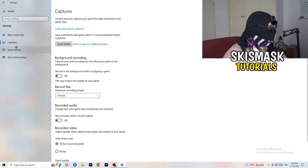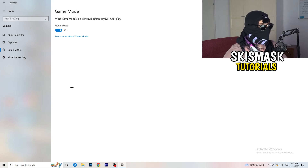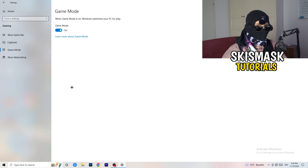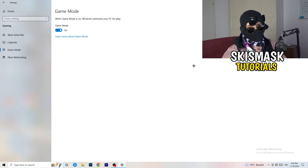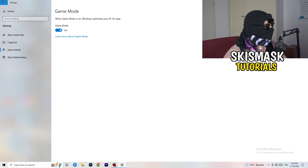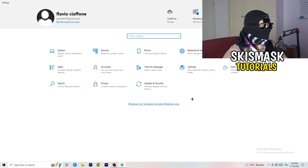Next, click on Game Mode. This one is tricky — it works for some PCs but not others. Turn it on and test, or turn it off and test, then keep whichever setting works better for you. After that, go back and click on Update and Security.